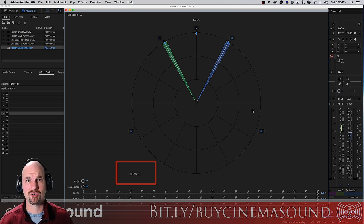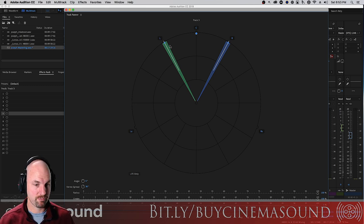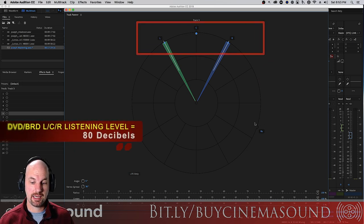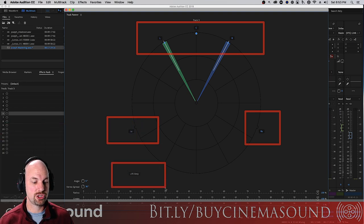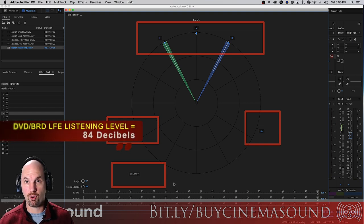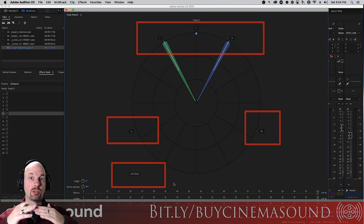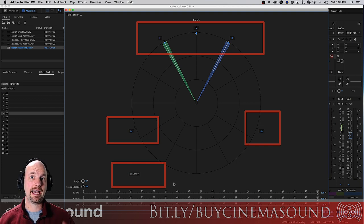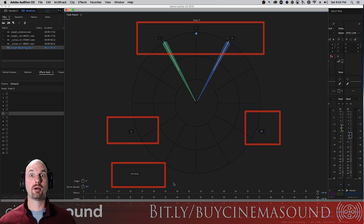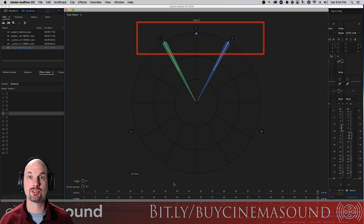For Blu-ray delivery we're at 80 decibels, so left, center, and right are all 80 decibels, the surrounds are brought down to 77 decibels, and we bring up the LFE four decibels to make it 84 decibels. Your home theater system definitely boosts the LFE channel — if you do one of those automatic calibrations it'll boost it by four, maybe even five decibels. If you mixed it at 80 decibels you're going to get four more decibels of LFE power.